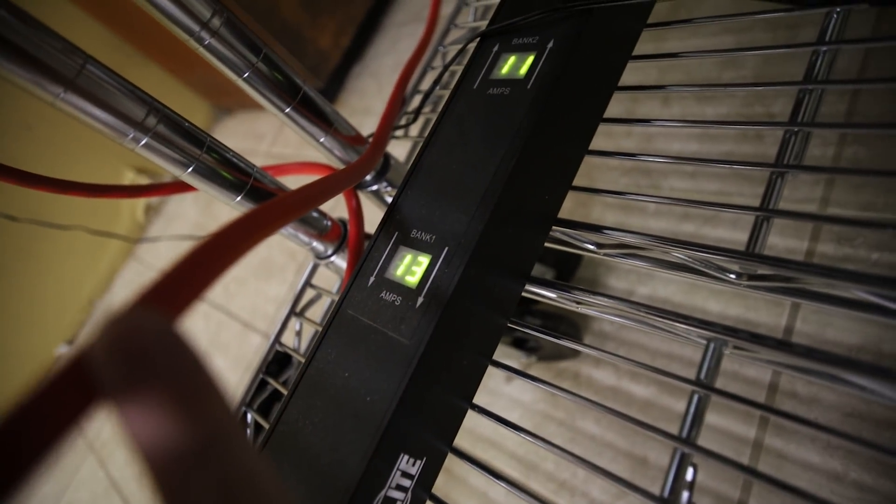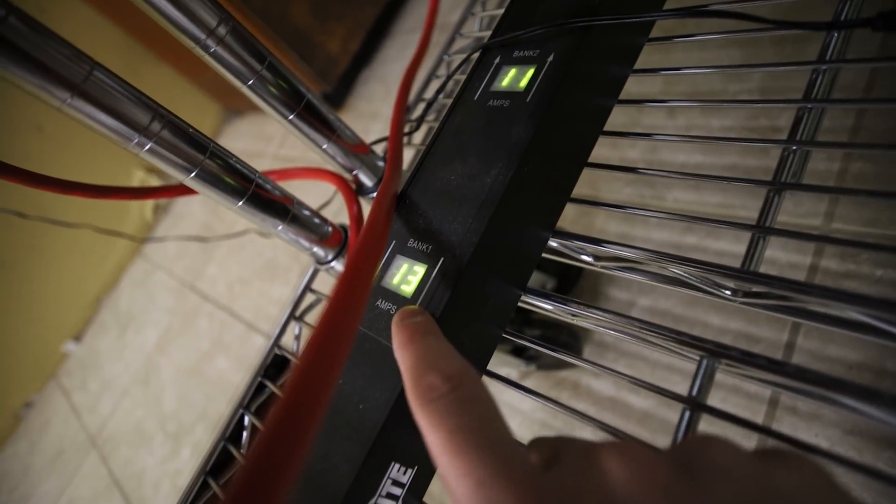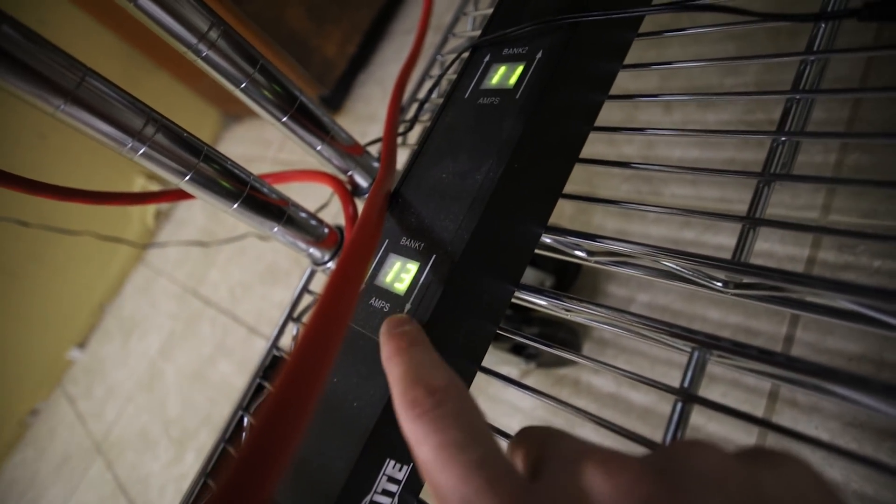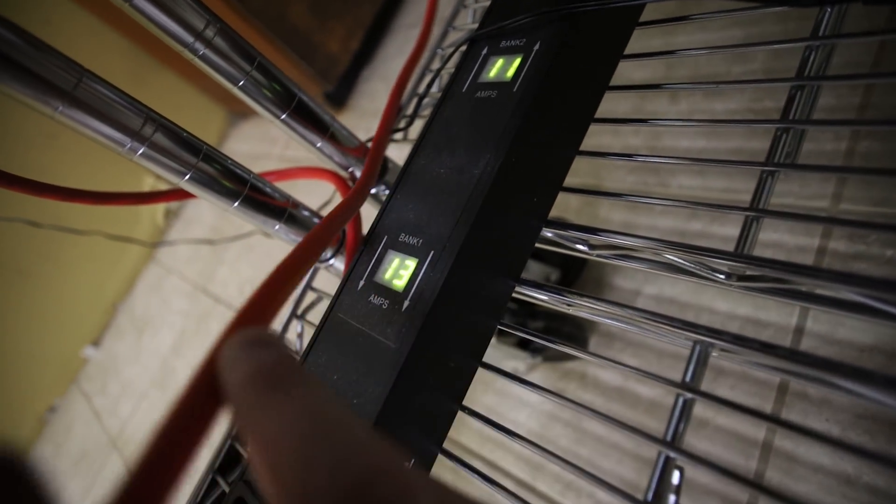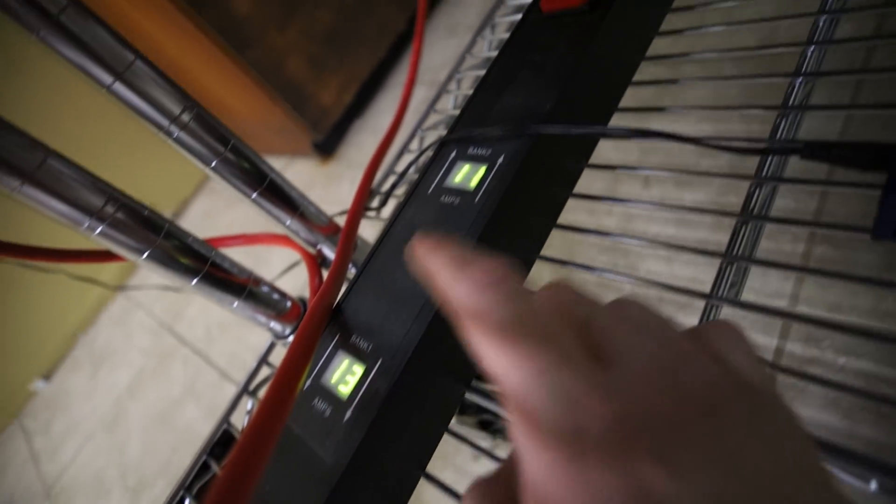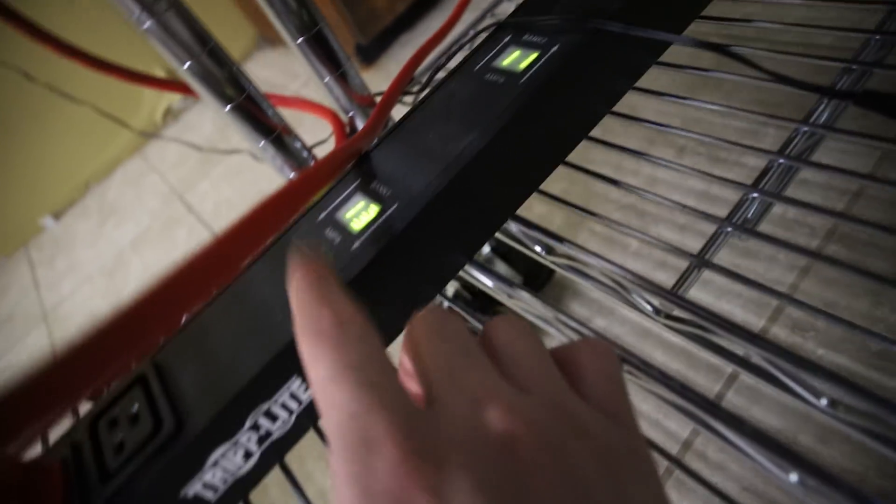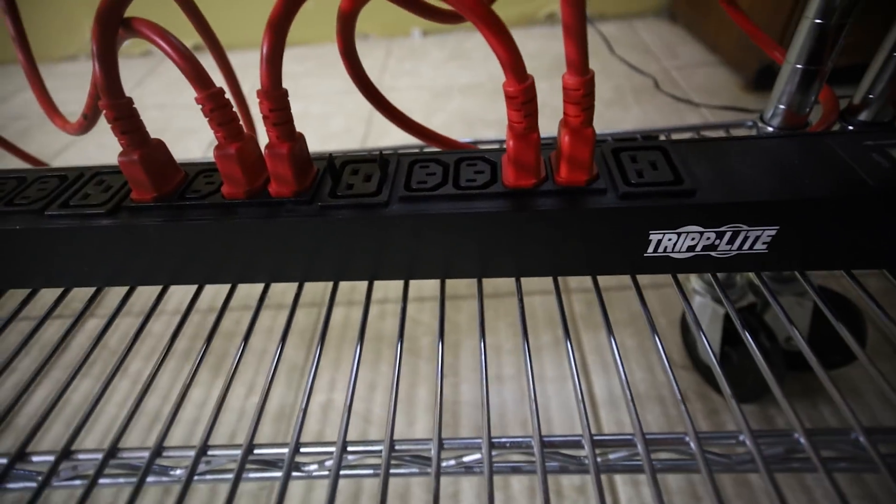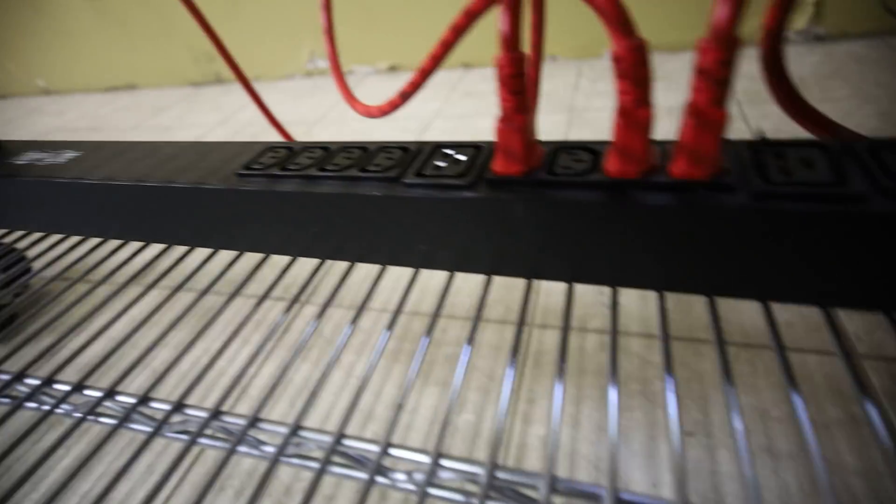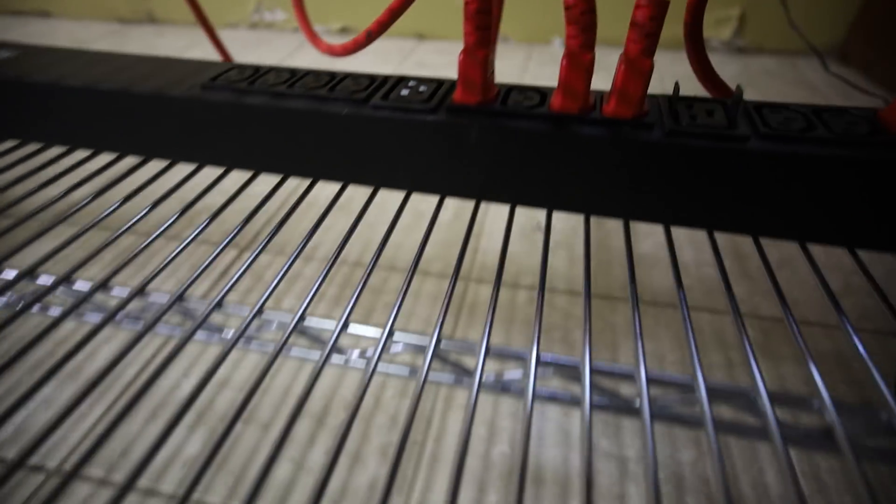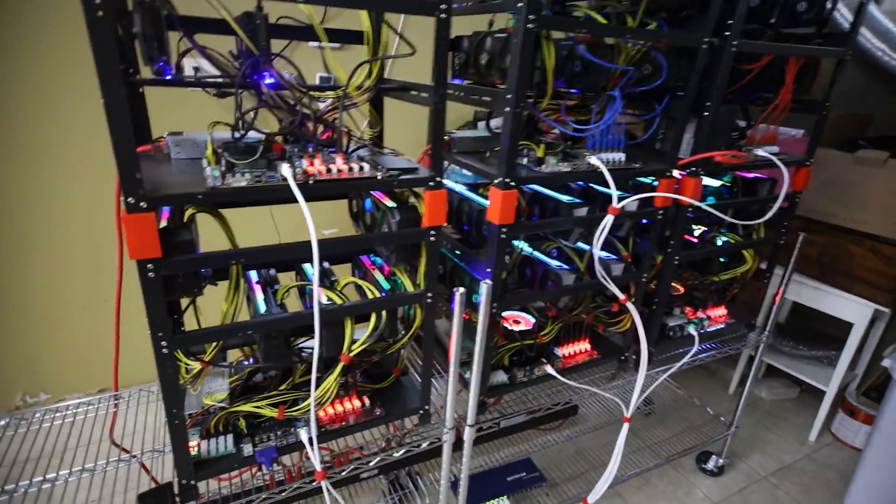So looking at my Tripp Lite 240 volt 30 amp PDU, I am on 11 amps on this side and then I am using 13 amps on this side. So I'm a little bit over the 80% rule on this 15 amp bank but you know what I think that's fine. These can go up. This is an enterprise grade PDU from Tripp Lite so that is really good. And yeah, wow I was surprised that we can power all six of these rigs.